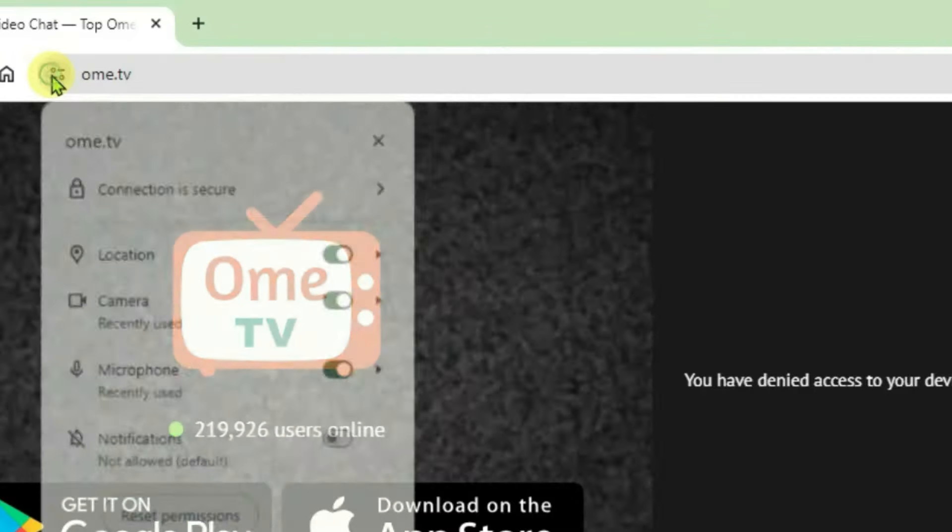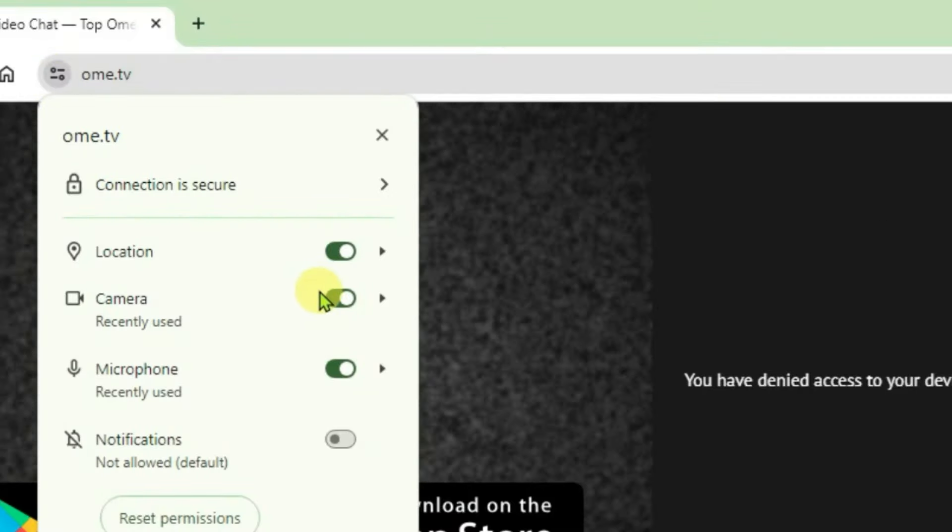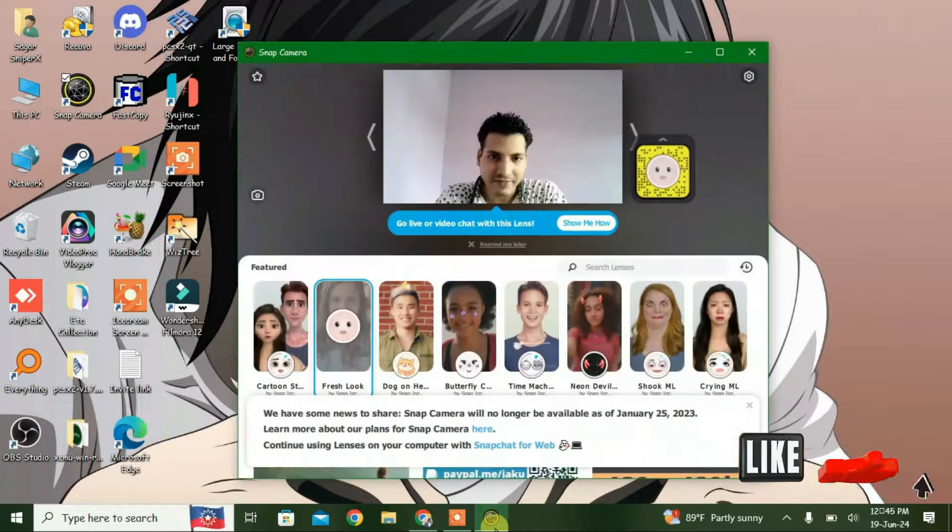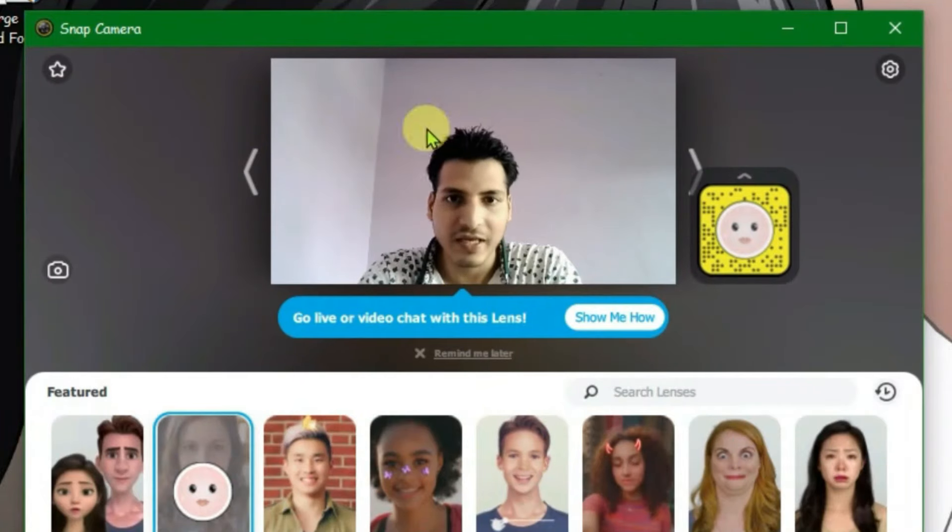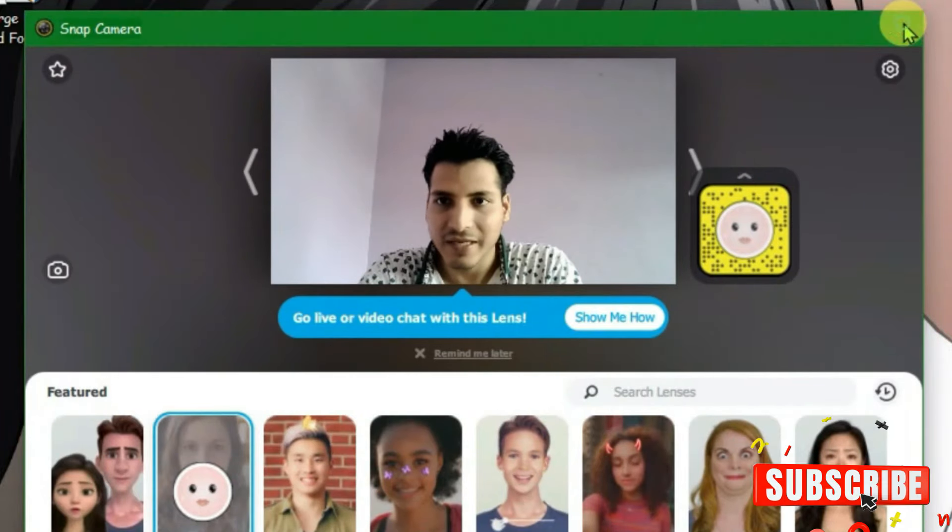Now let's go to the second cause. Even if I have granted the camera and microphone access here, I'm getting this error on OmeTV. This leads me to explain the second cause: your PC camera is being accessed by any other applications or software. Check for any other applications that are accessing your PC camera. You can see I have Snap Camera here and it's accessing my PC camera, so it's not showing on OmeTV. I can close this Snap Camera.